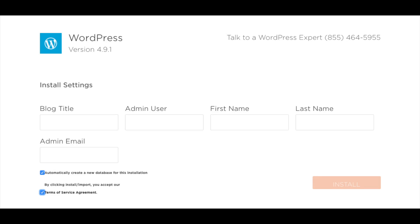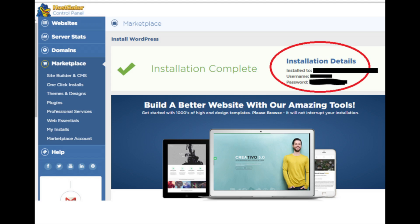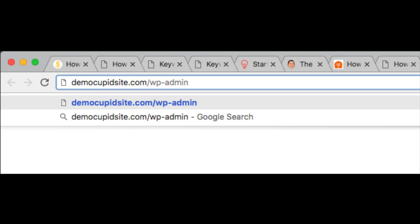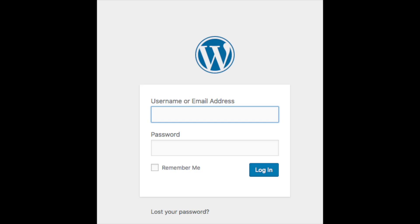You will now be redirected to an installation complete page that lists out your WordPress login credentials. Enter your domain name in the browser's address bar and add /wp-admin at the end, just like you see here. This will take you to the WordPress login page for your site. You will also receive an email with a login URL from Hostgator.